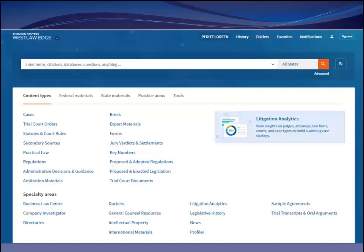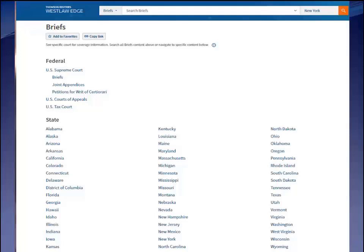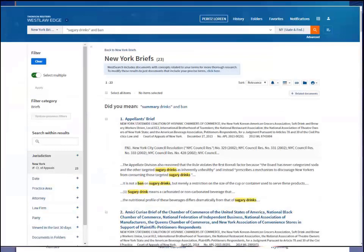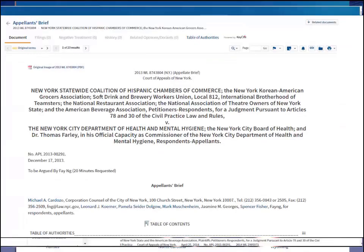Westlaw has by far the deepest trial court documents and briefs database. To access trial court filings or briefs, select the appropriate resource from the main menu — there's a briefs database, a trial courts documents database for documents other than briefs, and trial transcripts and oral arguments. Here I'll select 'Briefs.' Once in the database, I can select the appropriate jurisdiction and run a keyword search. Let's say I'm looking for briefs relating to the recent New York City litigation about no longer selling giant cups of soda and other sugary drinks. I do a keyword search for 'sugary drinks and ban,' and using the filters on the left I can limit results to New York Court of Appeals briefs. All of these briefs have to do with that soda ban case. Here's the first brief — the Amicus Curiae brief from the Chamber of Commerce — and I can download a PDF of the original brief.